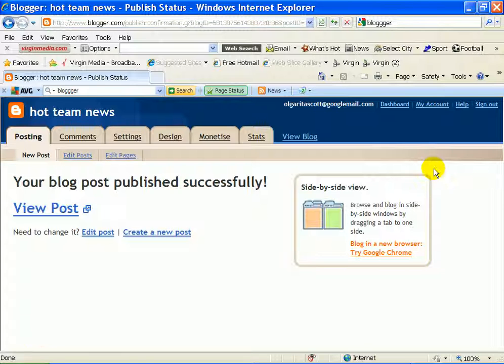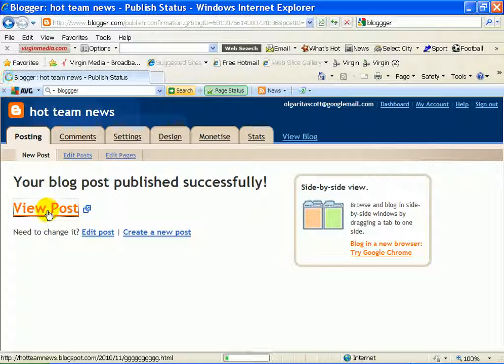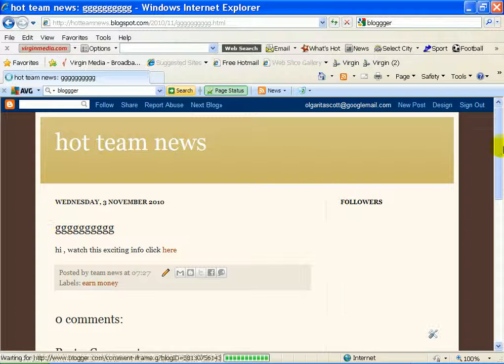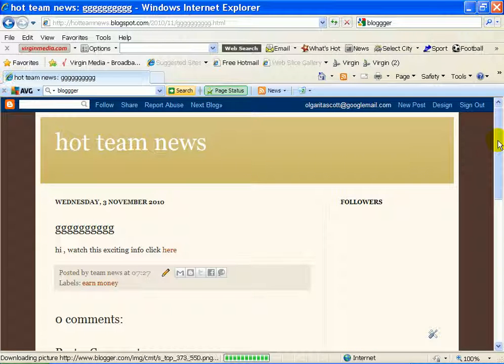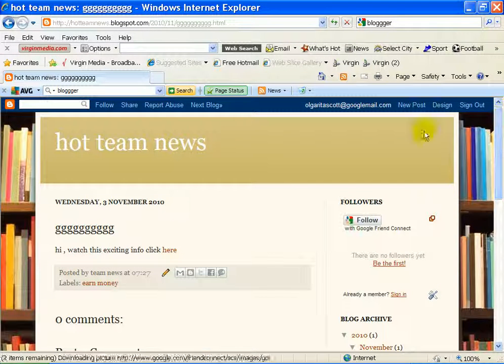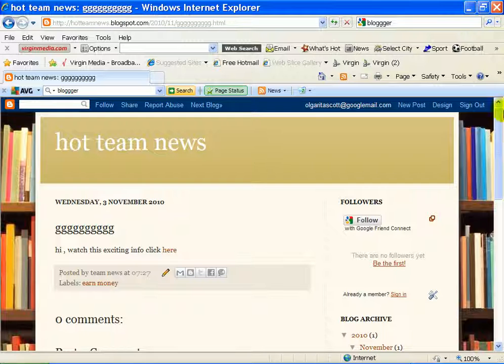So that's it. It's as simple as that. How to publish it. View your blog. There it is.